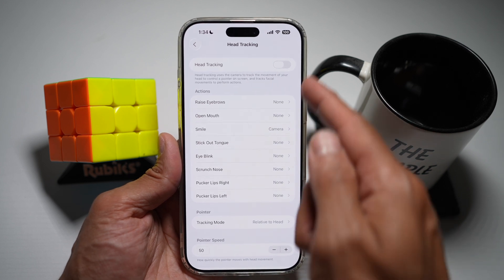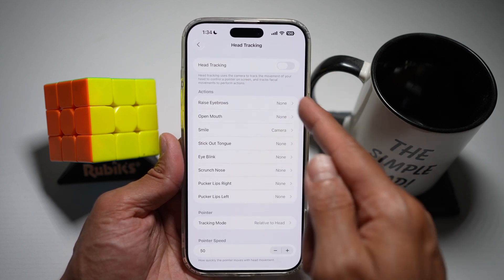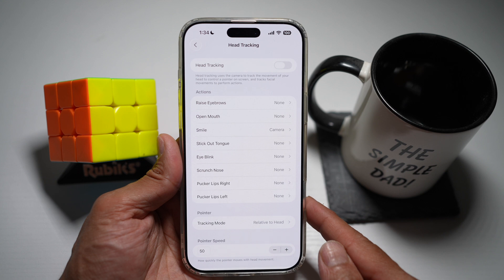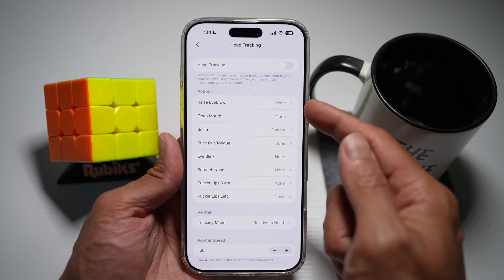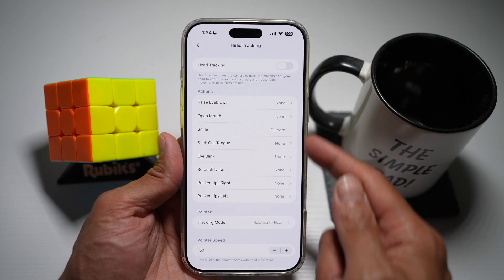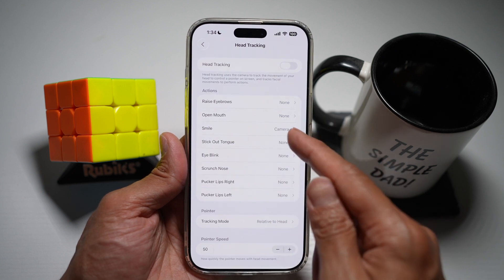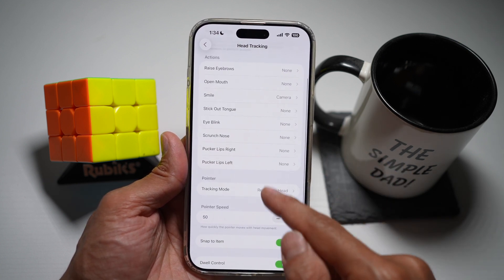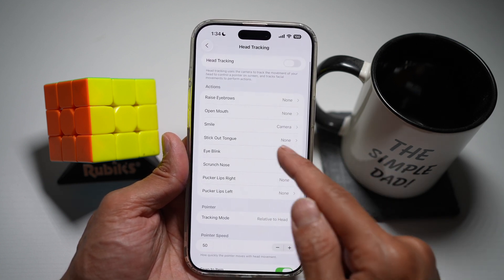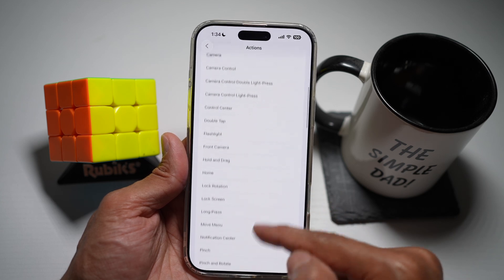So now as you can see, I can turn on Head Tracking. Head Tracking uses the camera to track movement of your head to control the pointer or screen. Or I can turn on all of these actions — so if I smile, the camera will turn on, or if I blink, I can control all of these actions.